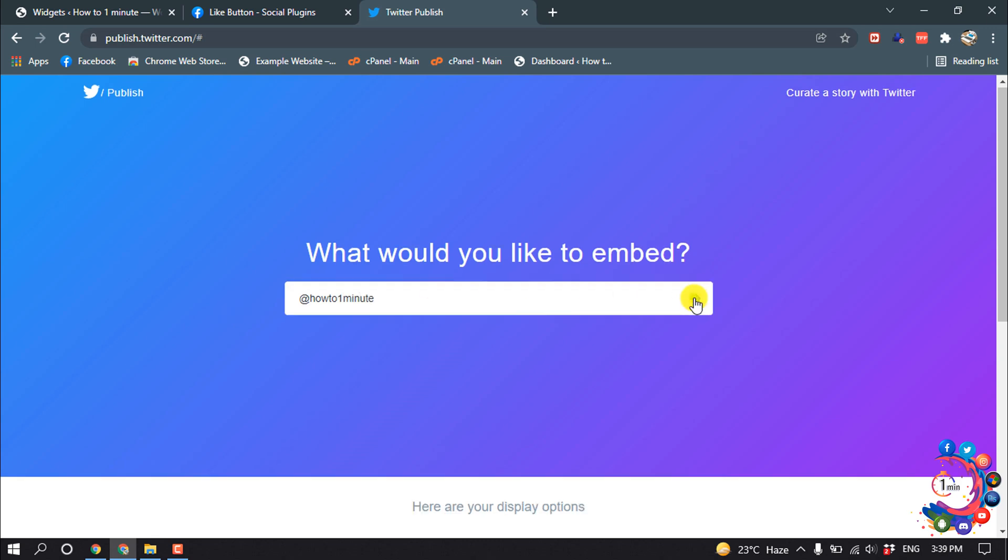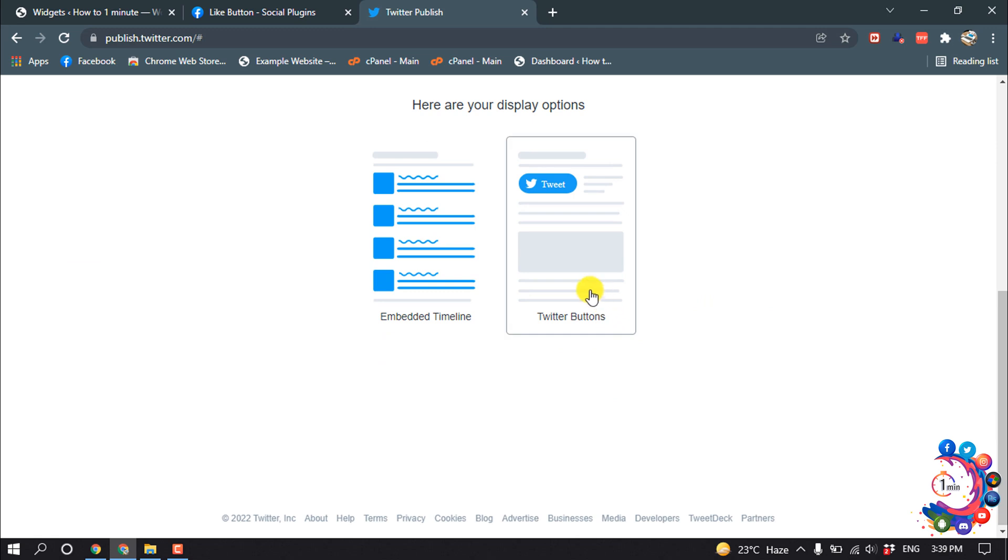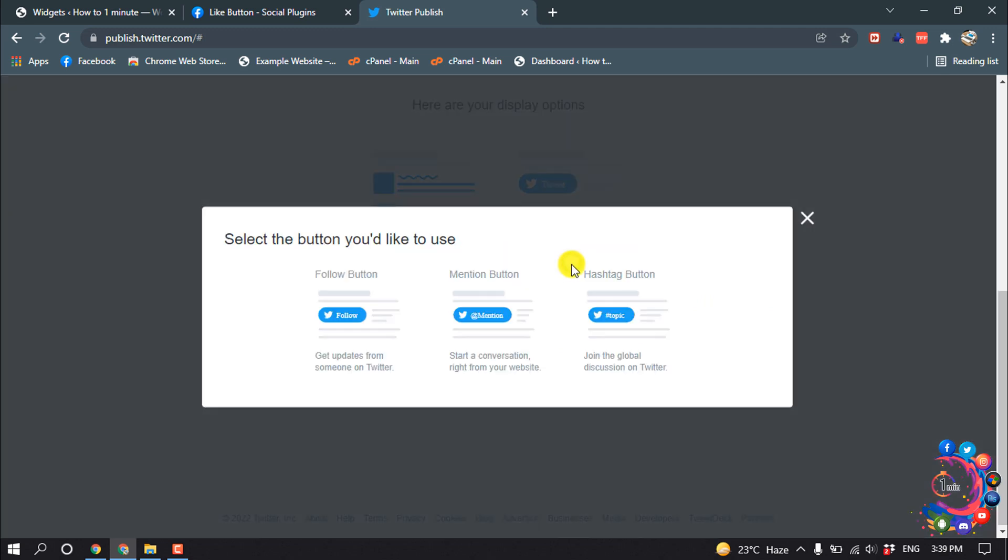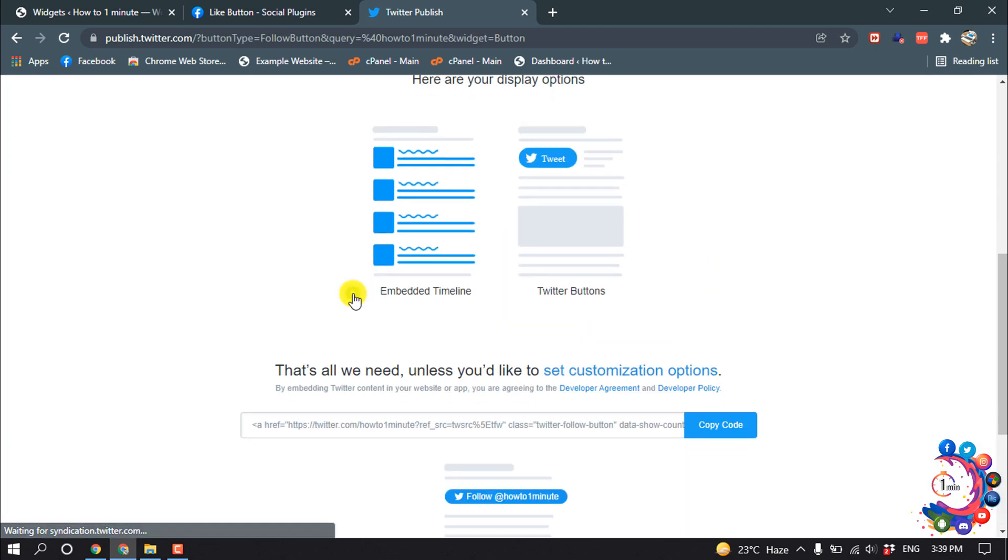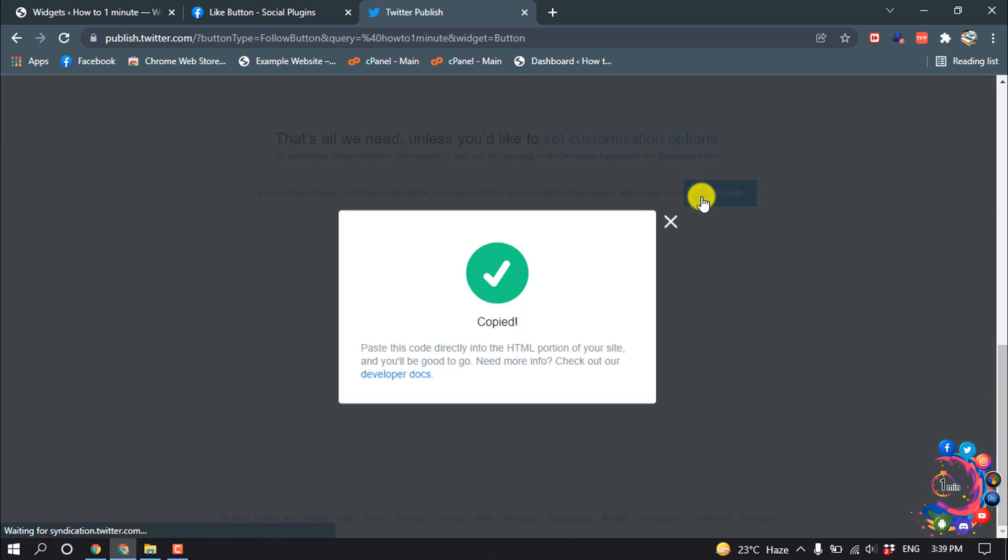And then click on here and click on Twitter Buttons, Follow Button. Now copy code.